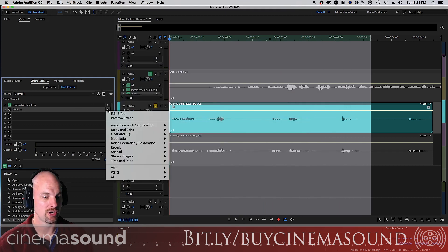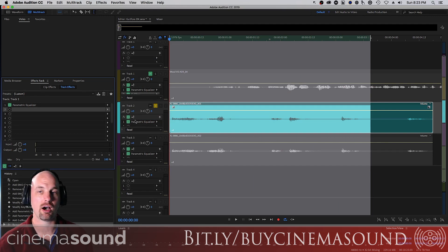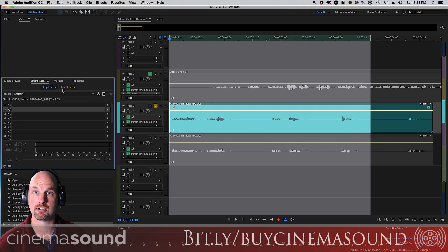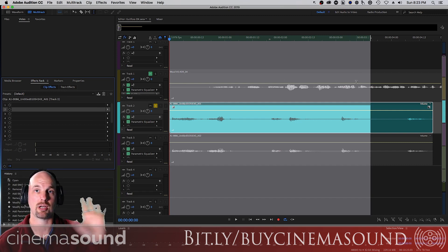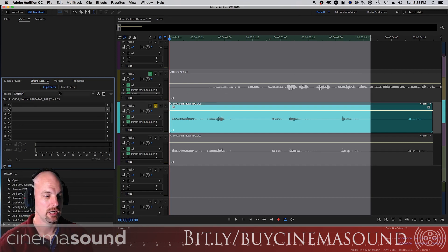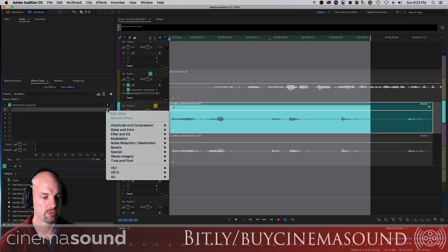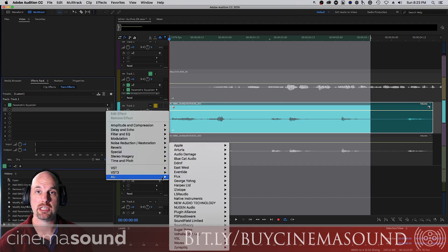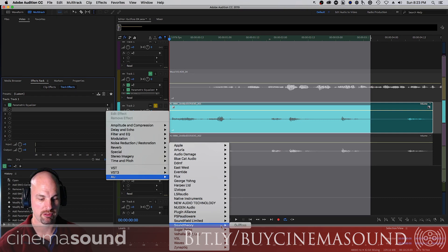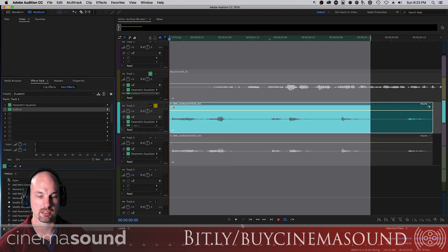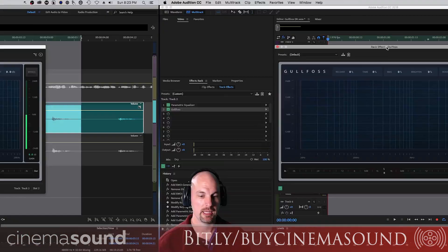I'm going to turn this off and show you how to instantiate it. In Audition we don't want to use clip effects for Gullfoss — we want all of the clips on a particular track to get the Gullfoss effect. So we're going to use track effects, just like a parametric EQ. Go to VST or AU depending on your platform, then Sound Theory and Gullfoss. It happily pops open.